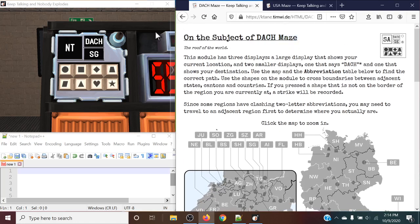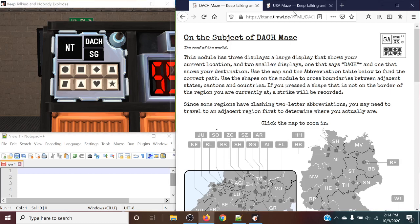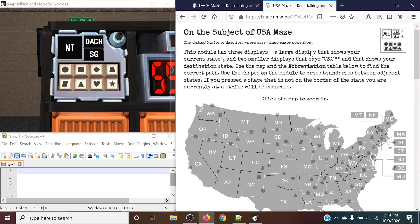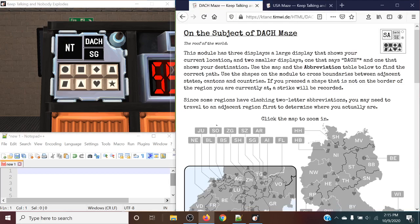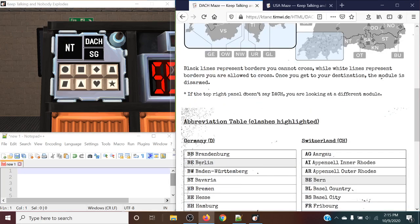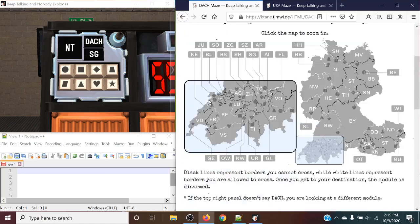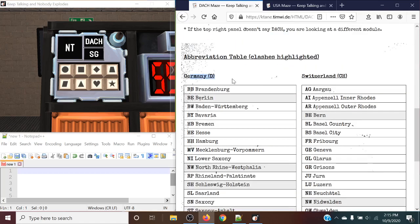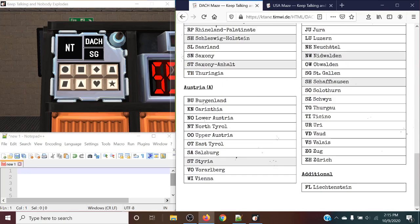And the way that you can tell the difference between DockMaze and USA Maze is this top right little display up here that says Dock, the other one would say USA, as it says up here. So DockMaze is essentially traveling between European regions, mainly between Germany, Switzerland, Austria, and the additional country of Liechtenstein.